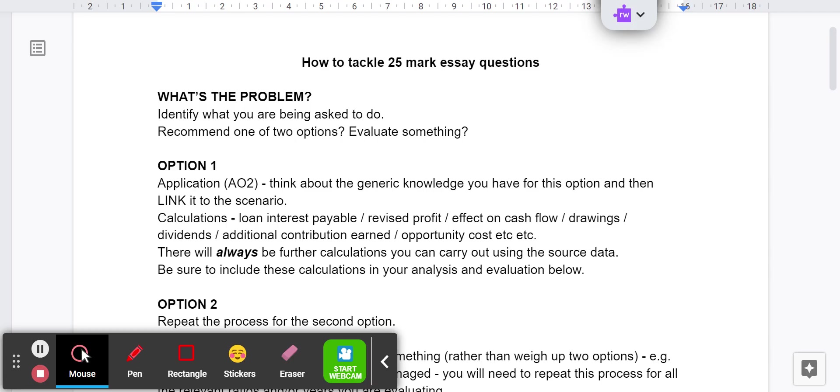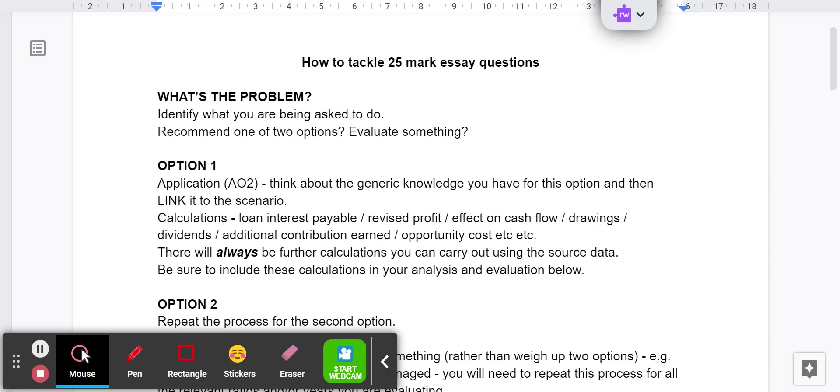Then think about what calculations can I do with it. If it's the loan, you want to be thinking how much interest is going to be payable, how soon have they got to pay it off. If it's shares that they're issuing, is it likely to be fully subscribed? How much are they going to raise? What level of dividends are going to need to be paid? What level of dividends have the shareholders come to expect? So that kind of thing.